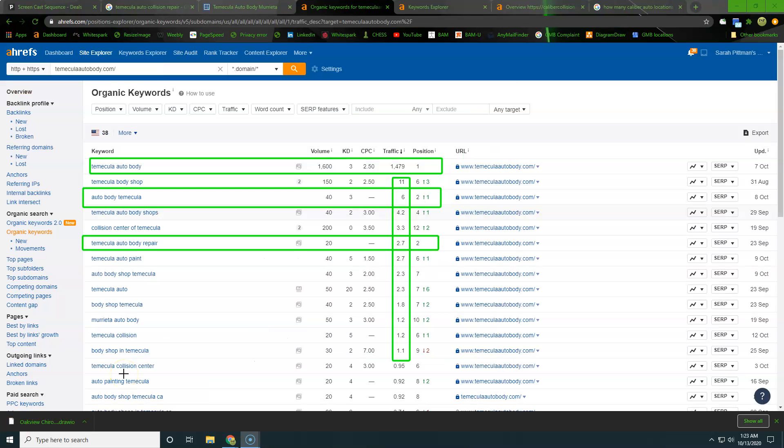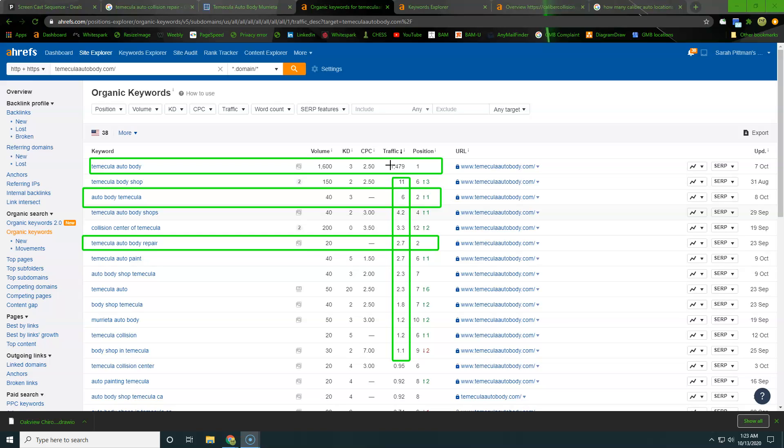Alright Greg, so I've got your keywords here pulled up. So as you can see out of that 1,600 volume, we're actually getting 1,479 just to your website alone. So that's some pretty incredible stats if I don't say so myself, and you are sitting there in position number one. Like I said, that is literally your URL.